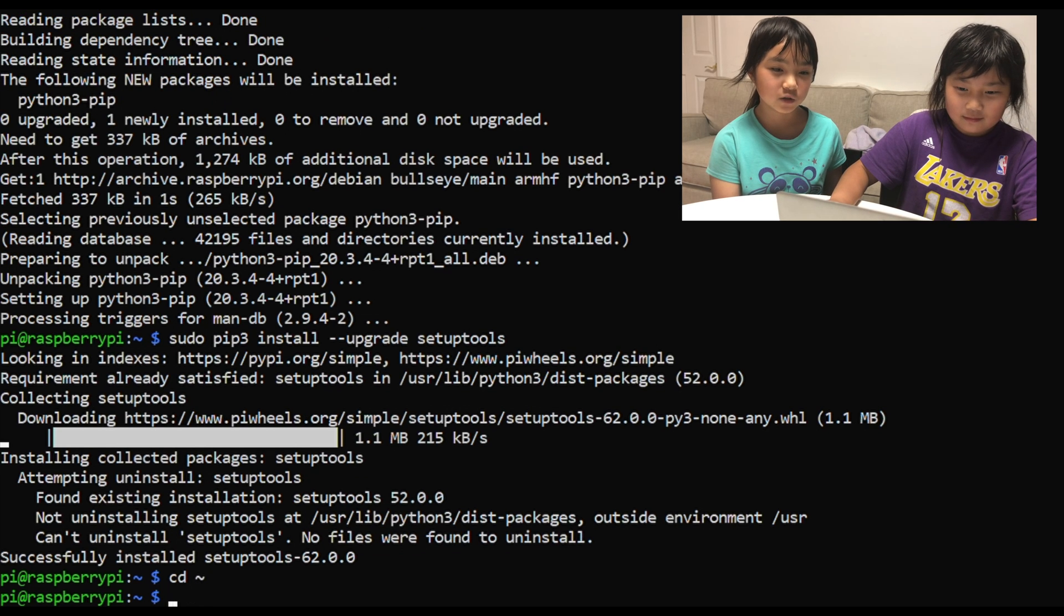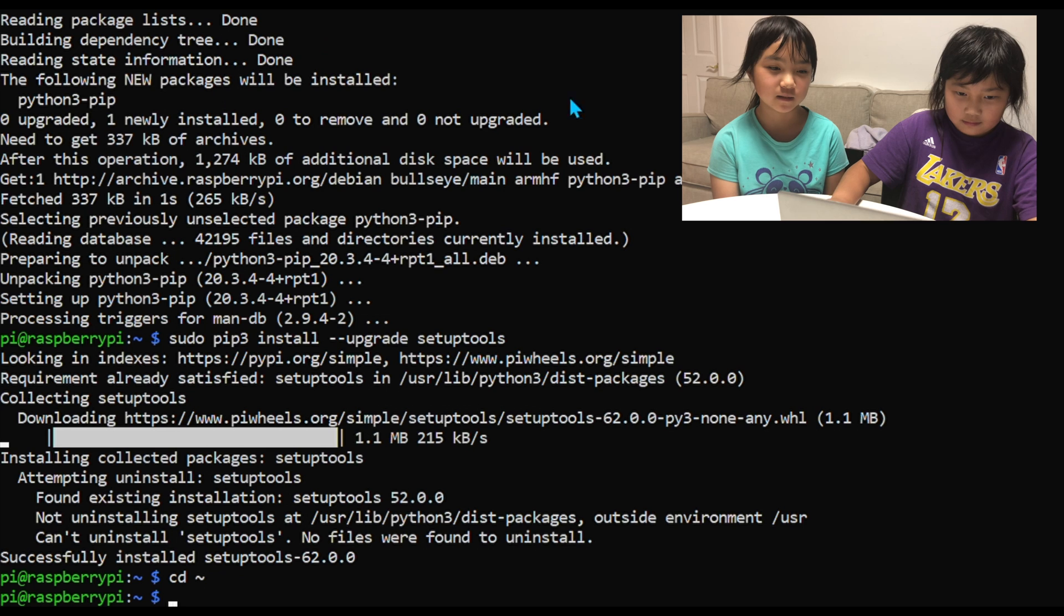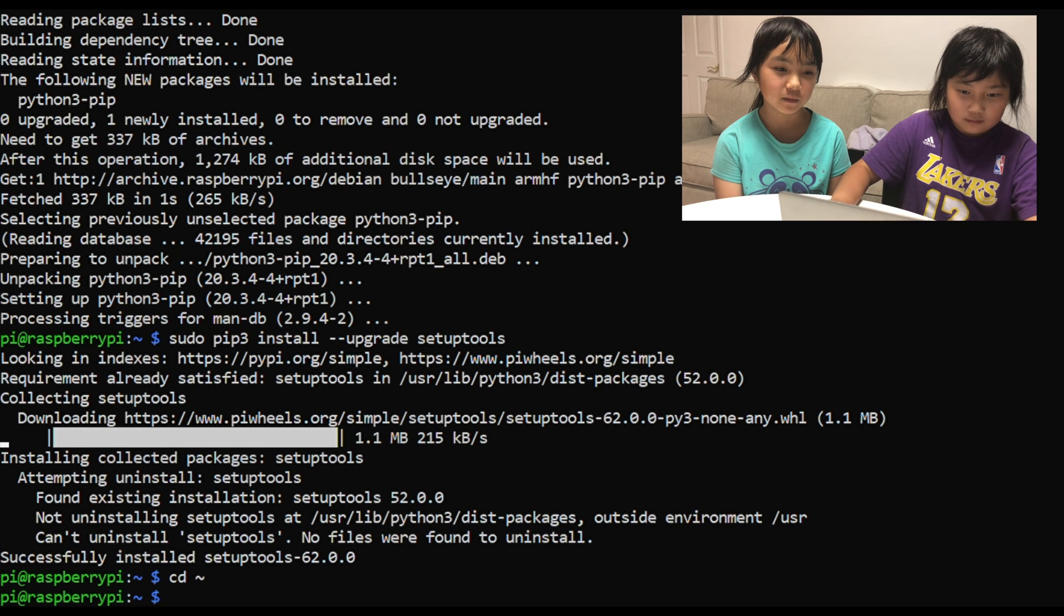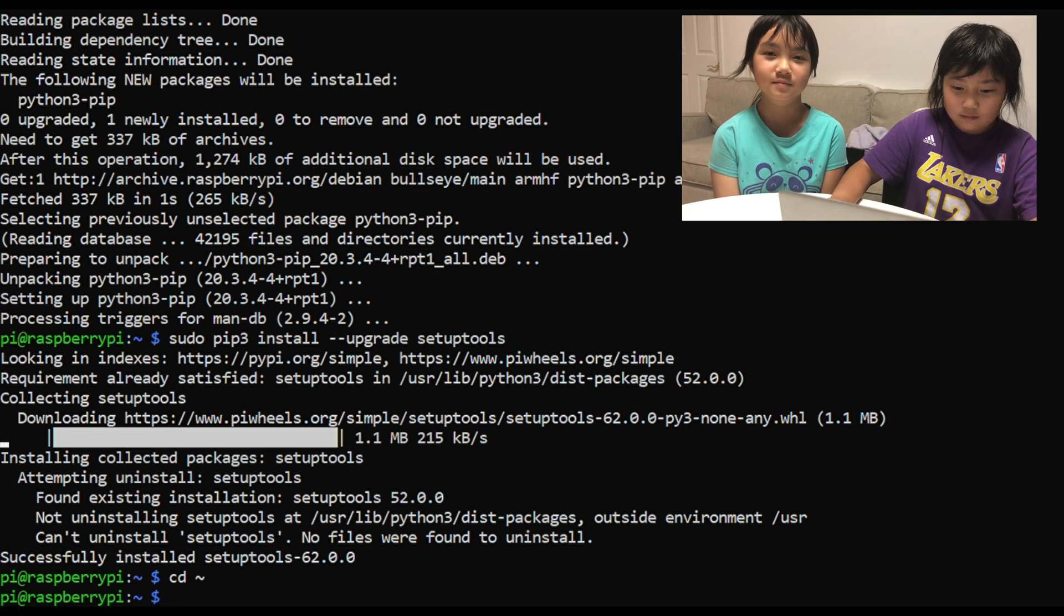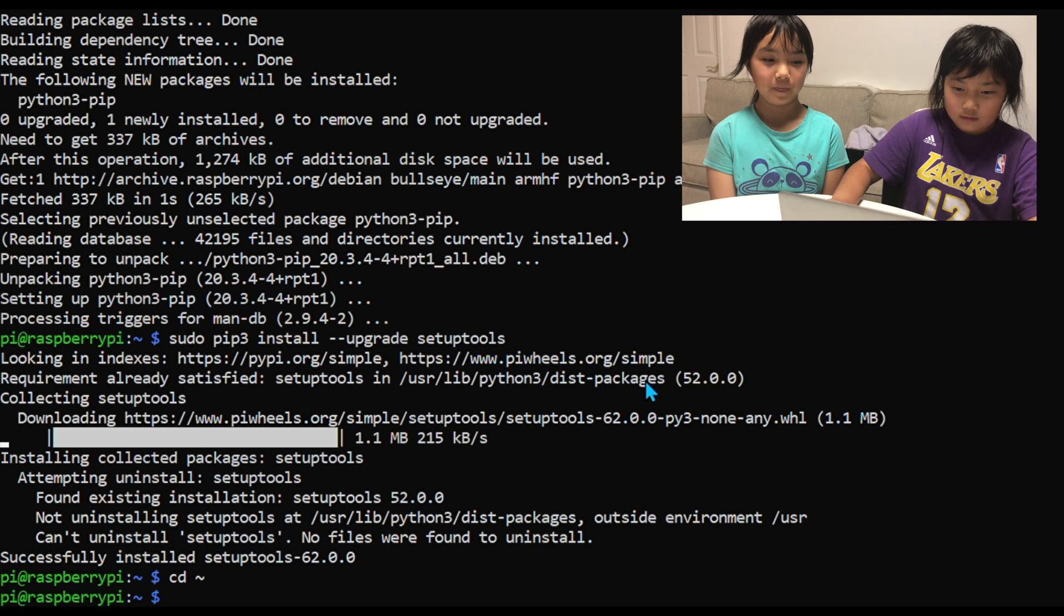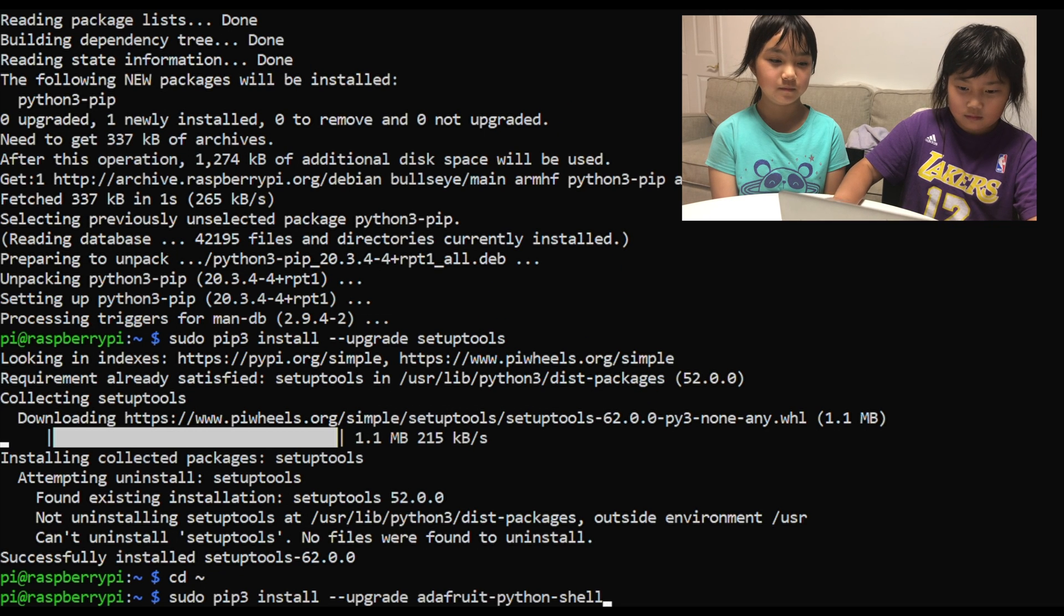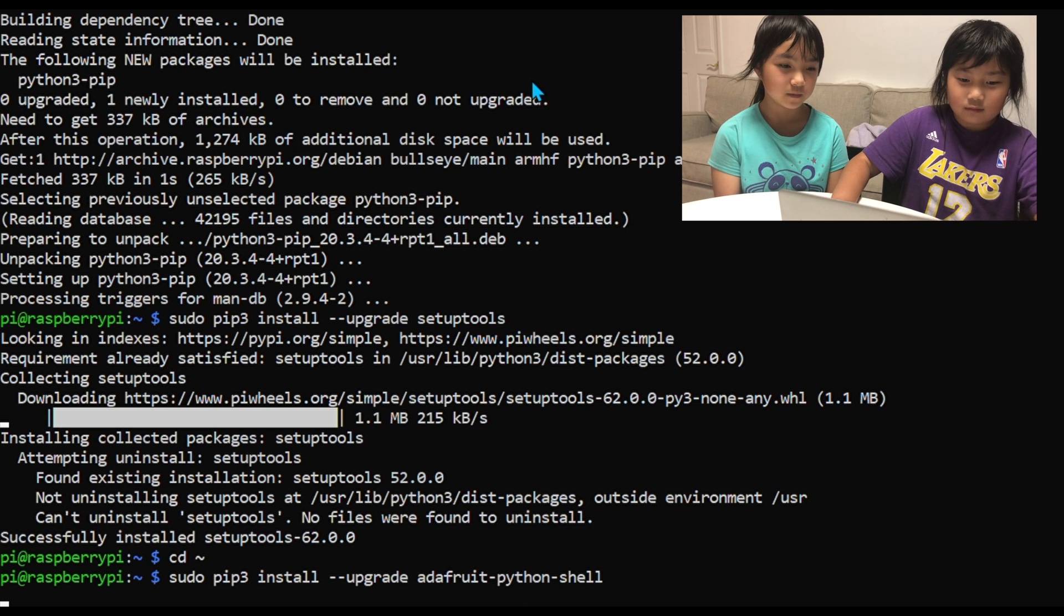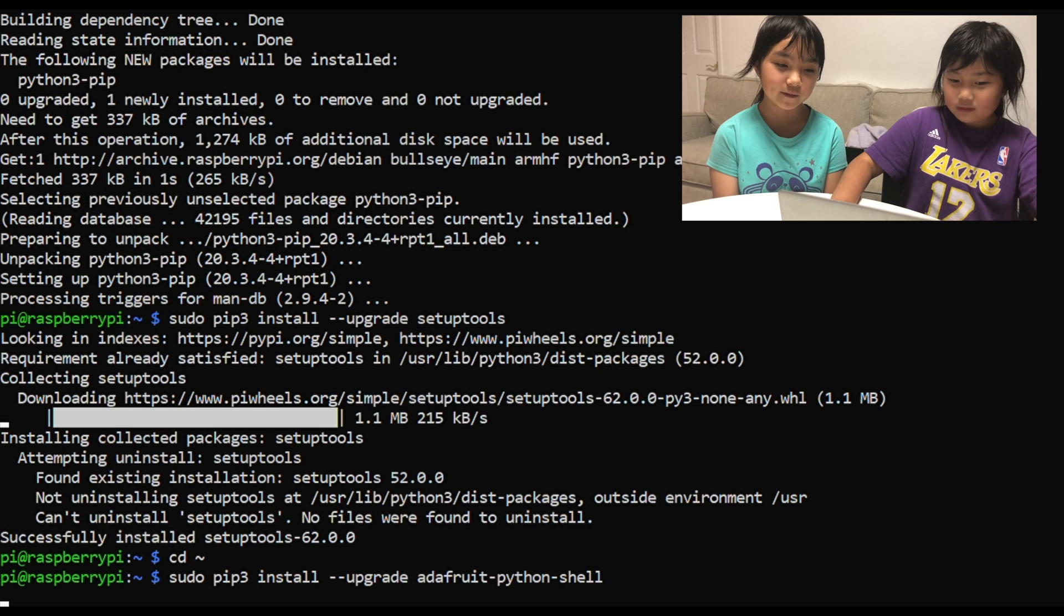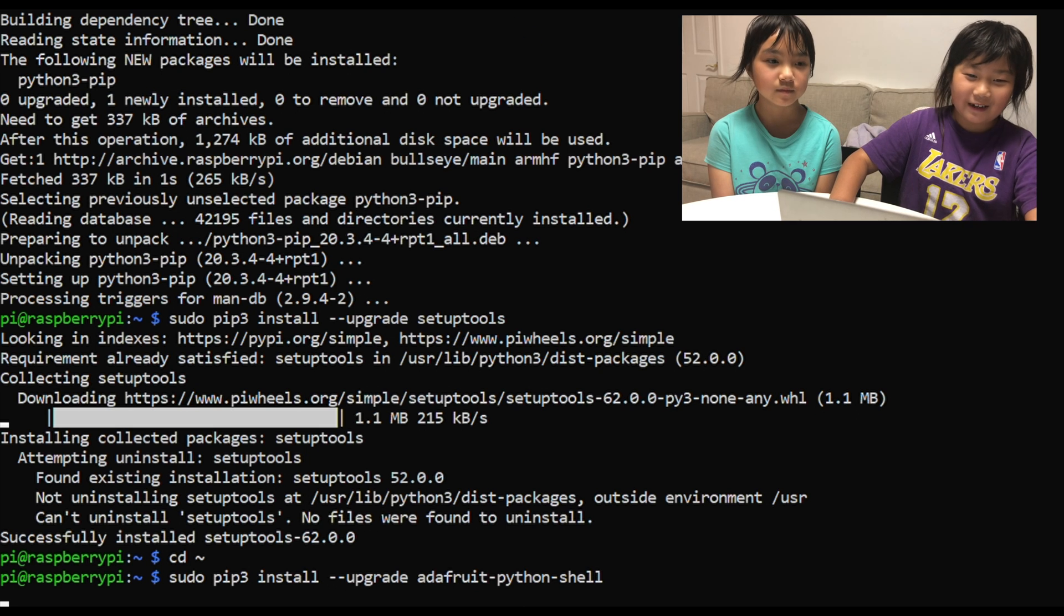CD is just going into a different directory. This is just installing Adafruit Python shell library.